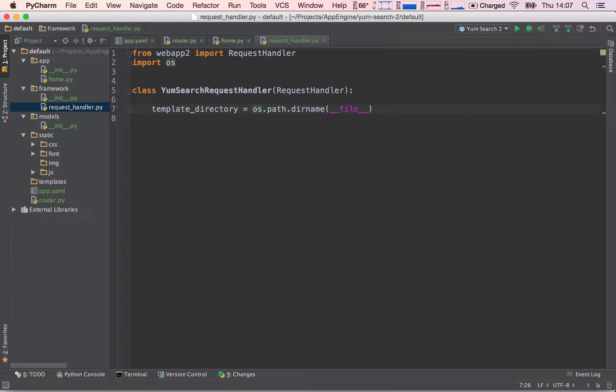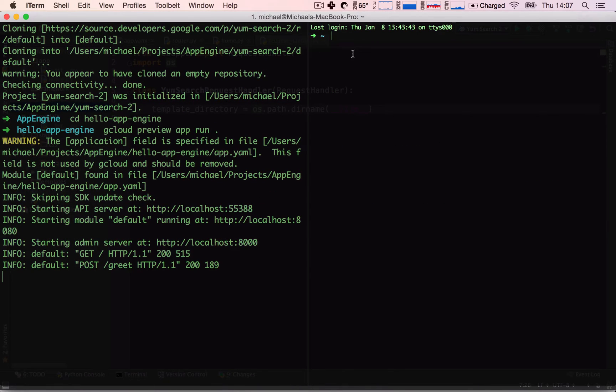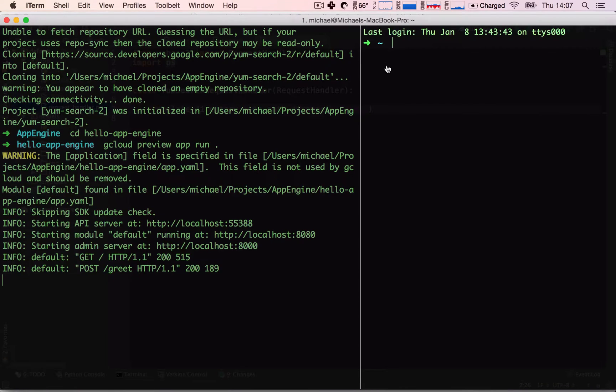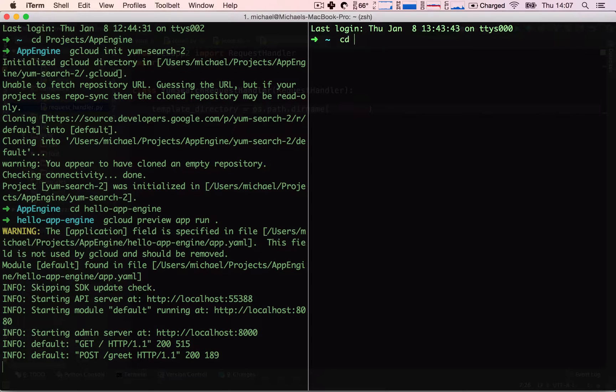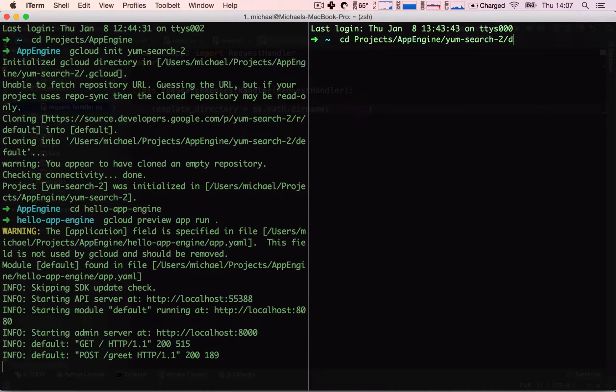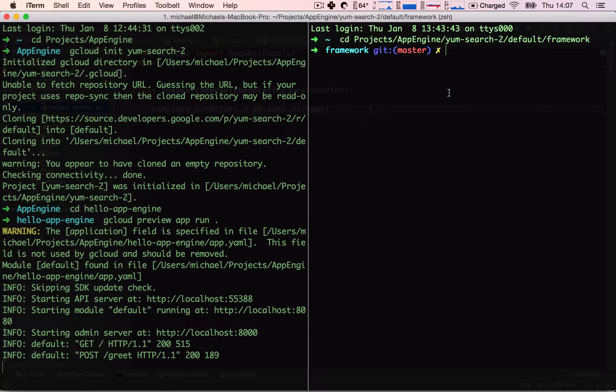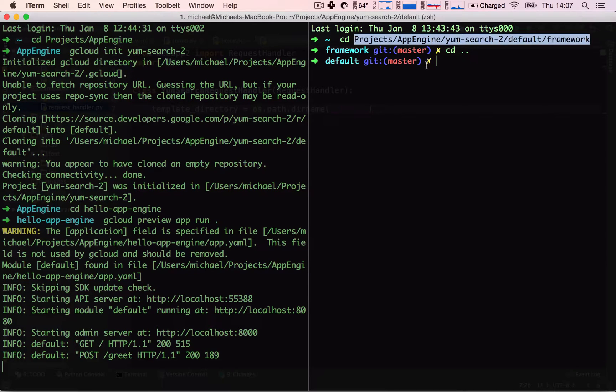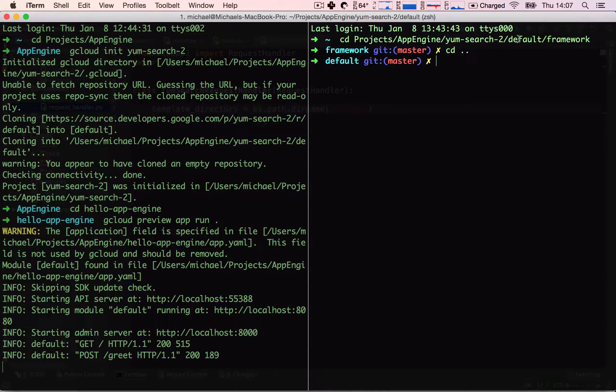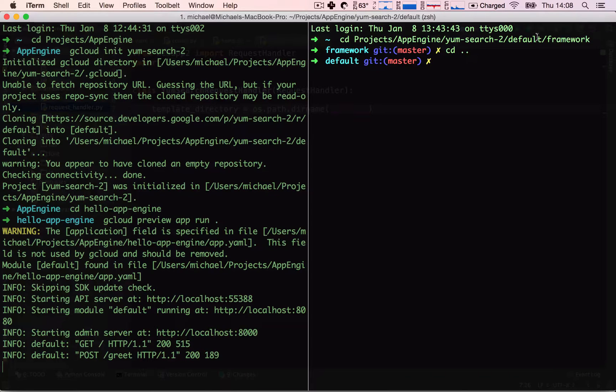We need to navigate out of this folder. So let me open up here a new terminal window. And I'm going to show you how you navigate down a folder. So I'm going to cd into my project, AppEngine, YumSearch2, Default, and Framework. So this is essentially where we are currently and we want to navigate out of this. So the only thing we have to do is cd and add two dots. This will go back down one level to the default folder. And from Framework we have cd'd into the double period which has essentially taken us out of the Framework folder down into its parent folder.